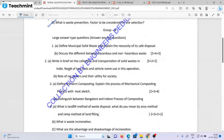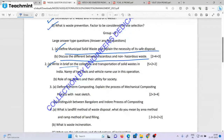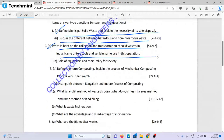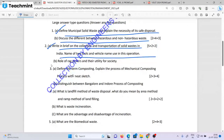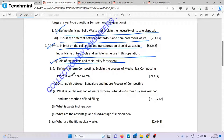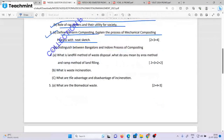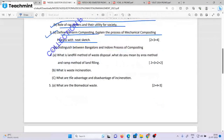Define municipal solid waste and explain the necessity of its disposal. Discuss the difference between hazardous waste and non-hazardous waste. Write briefly about the collection and transportation of solid waste in India and name two tools and vehicles used in operation. Role of rag pickers and their utility for society. Define the term composting. Explain the process of mechanical composting. Distinguish between Bangalore and indoor processes of composting.